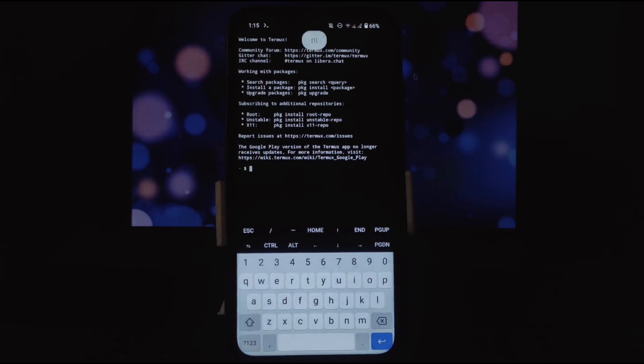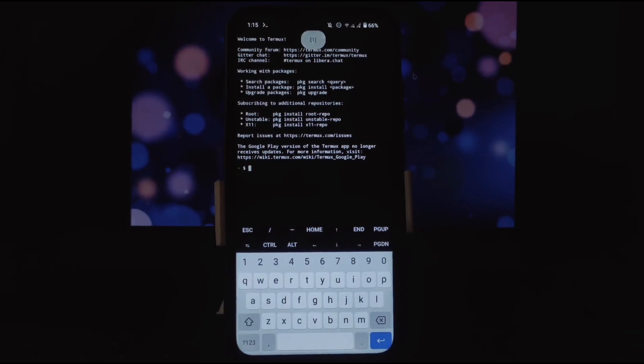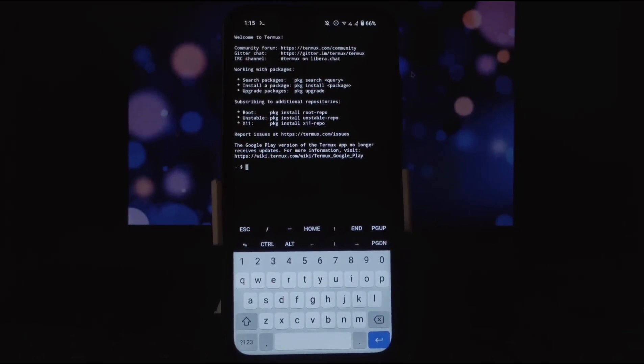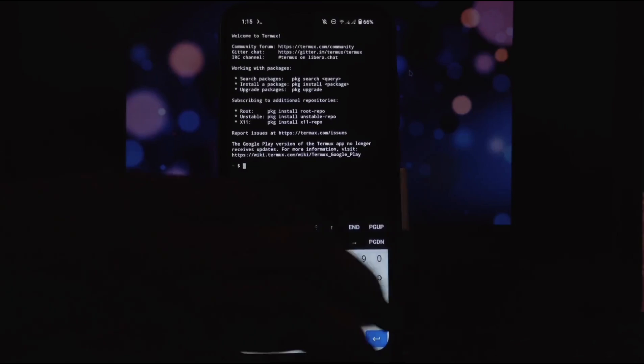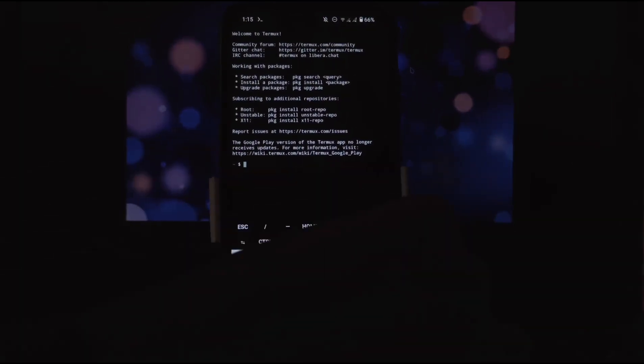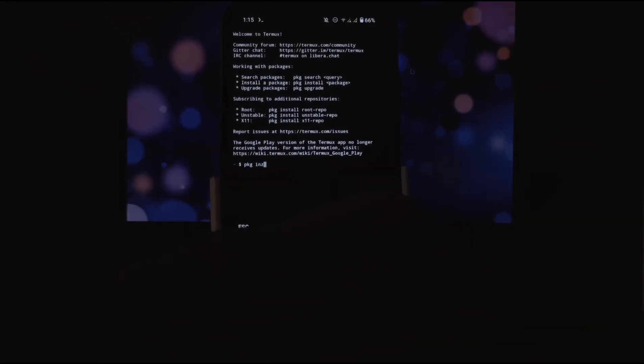Considering you have installed Termux, now open Termux. You have to install git package first to clone the tool. You will need git package installed.